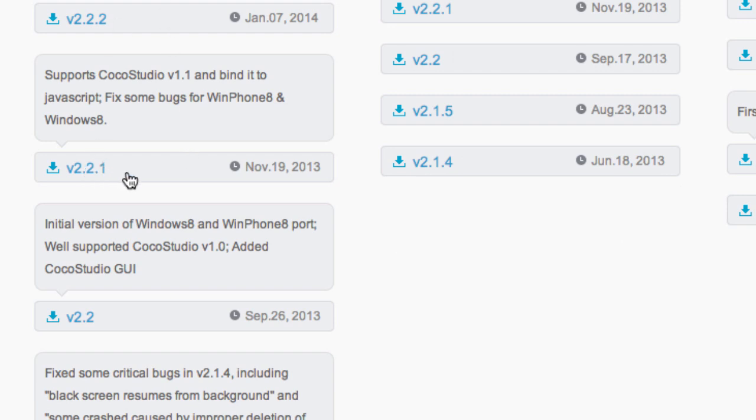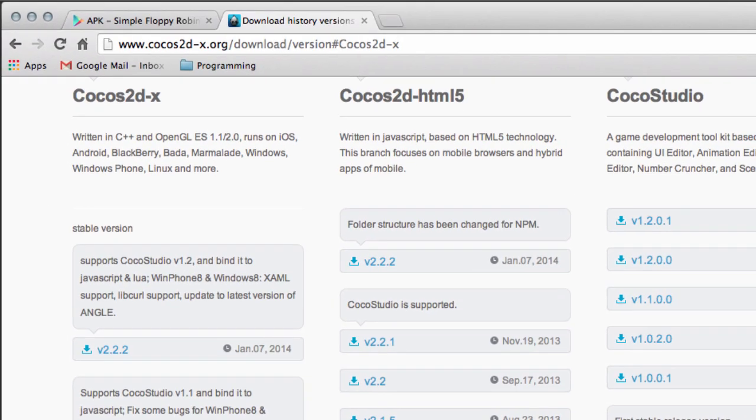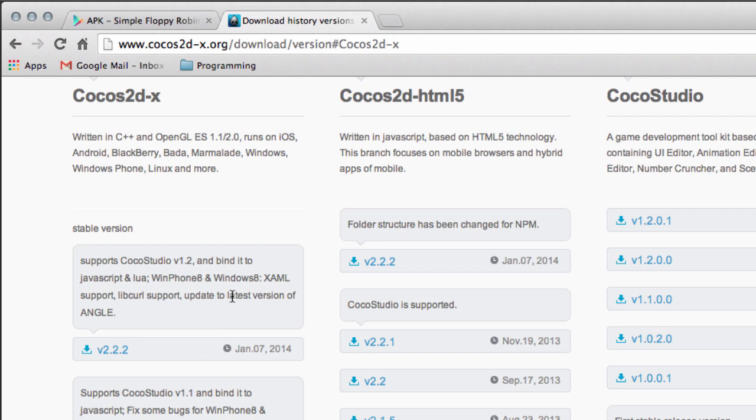I'd recommend you do that because they do some subtle bug fixes which might mean the series might not work properly. It probably will work with 2.2.2, but just to be safe use 2.2.1 please.